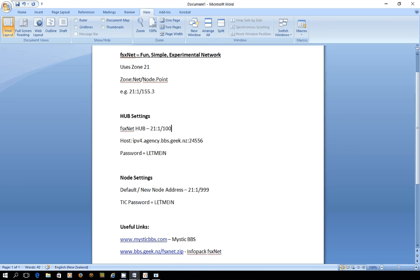The FSxNet hub has its own address 21 1 100 and it has a host address ipv4.agency.bbs.geek.nz colon 24556 and that is the port number that we'll be using to connect to the hub. There is a session password which is simply the words let me in all in capital letters that's an i not a number one.